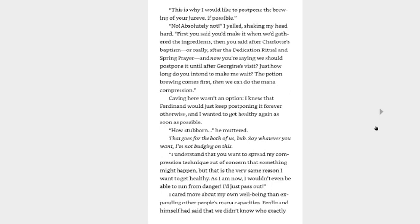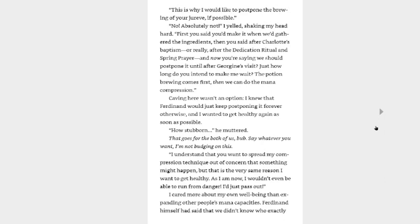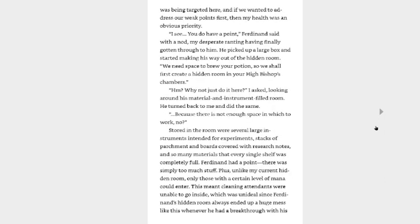Caving here wasn't an option. I knew that Ferdinand would just keep postponing it forever otherwise, and I wanted to get healthy again as soon as possible. How stubborn, he muttered. That goes for the both of us. Say whatever you want. I'm not budging on this. I understand that you want to spread my compression technique out of concern that something might happen, but this is the very same reason I want to get healthy. As I am now, I wouldn't even be able to run from danger. I'd just pass out. She's got a point. If you want her healthy, if you want her safe from any kind of danger, then her being healthy would be a very good start to that. Because then at least she'd be able to have a higher chance of getting away. I cared more about my own well-being than expanding other people's mana capacities. Ferdinand himself had said that we didn't know who exactly was being targeted here, and if we wanted to address our weak points first, then my health was an obvious priority. I see. You do have a point, Ferdinand said with a nod, my desperate ranting having finally gotten through to him.